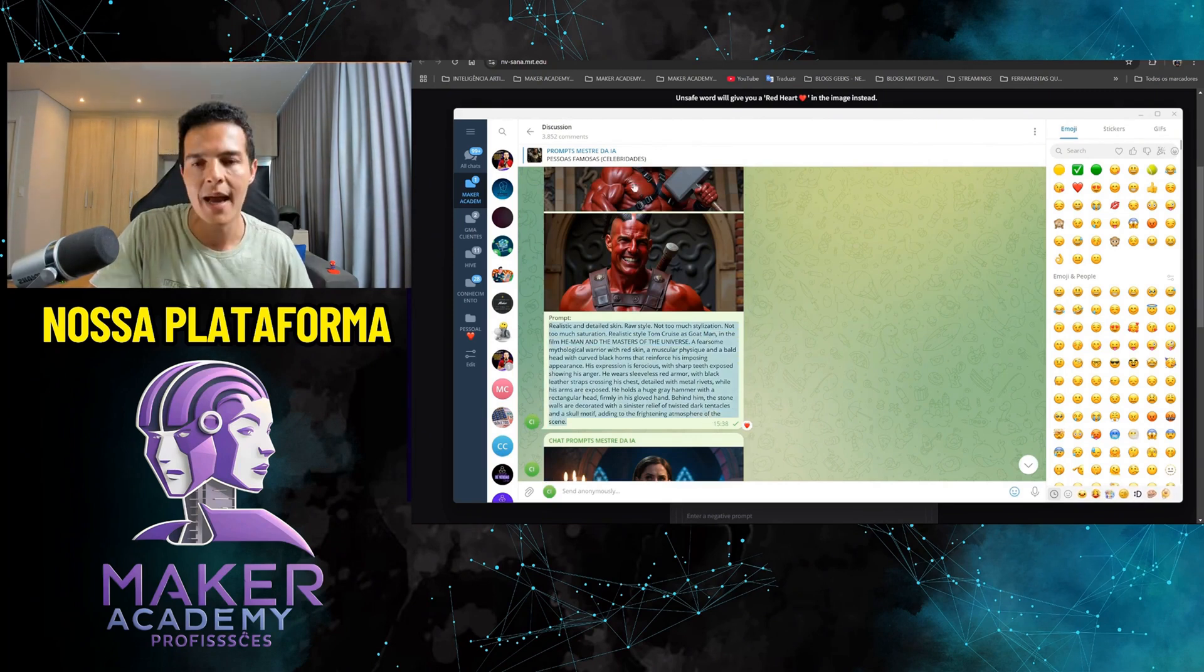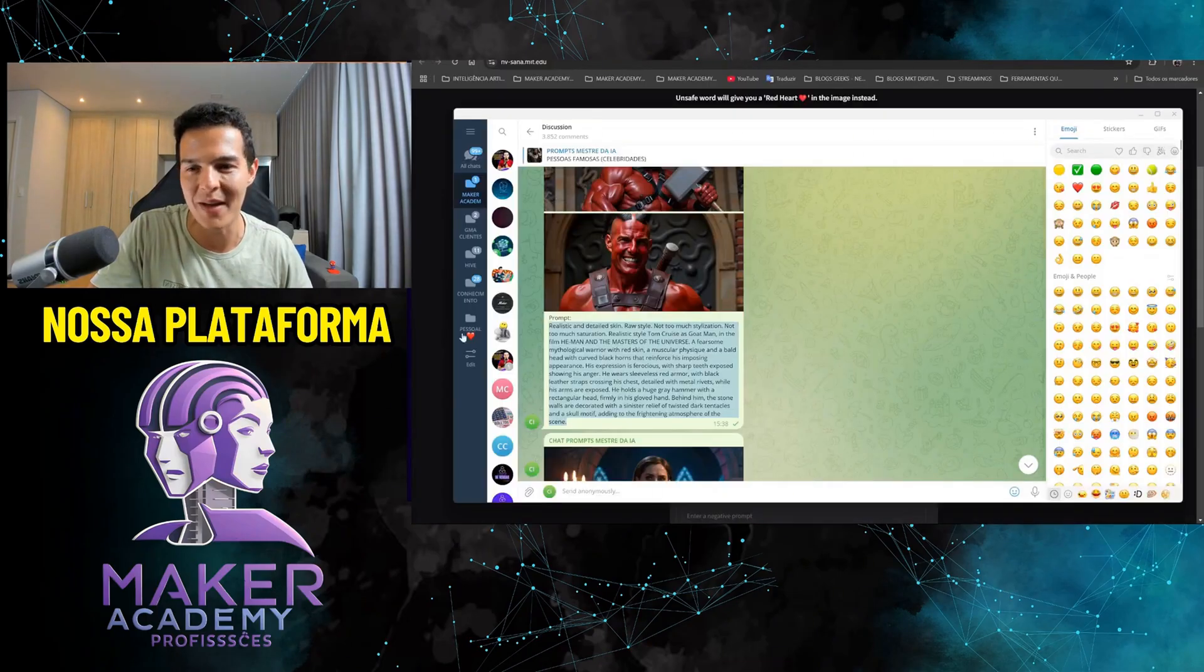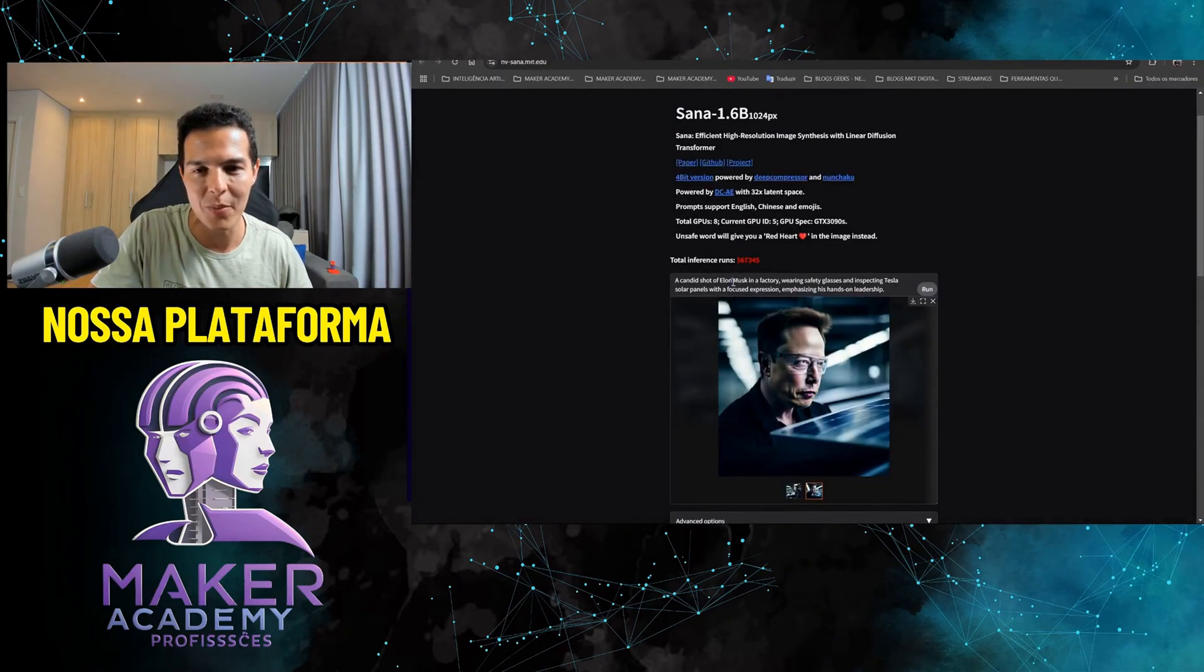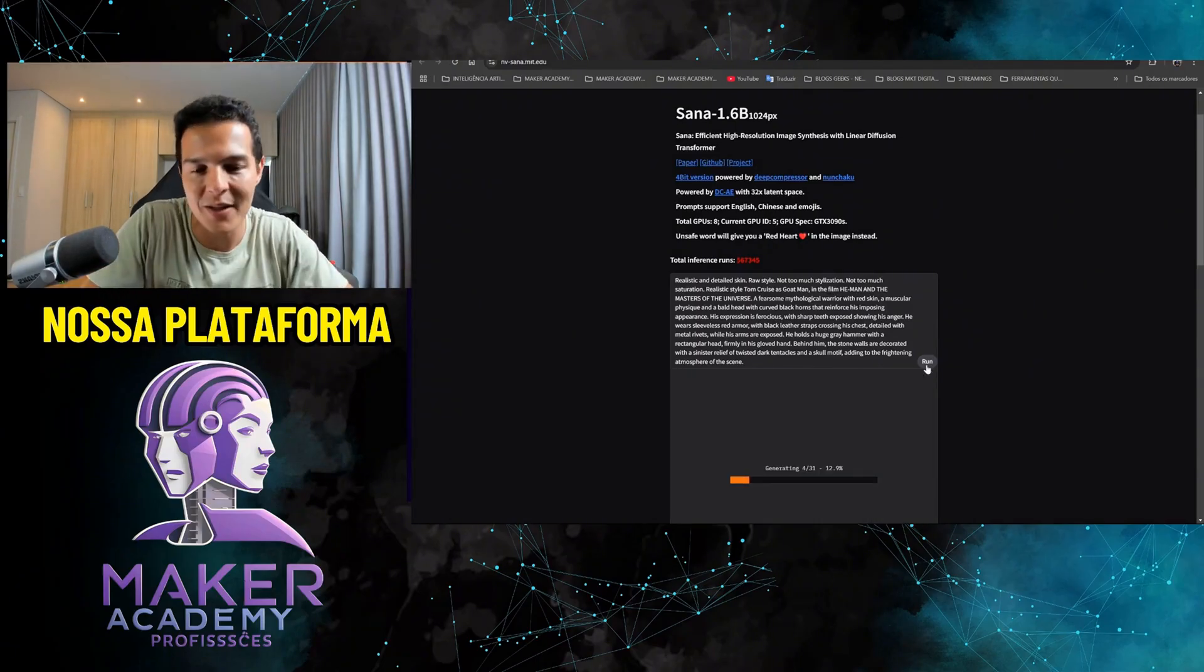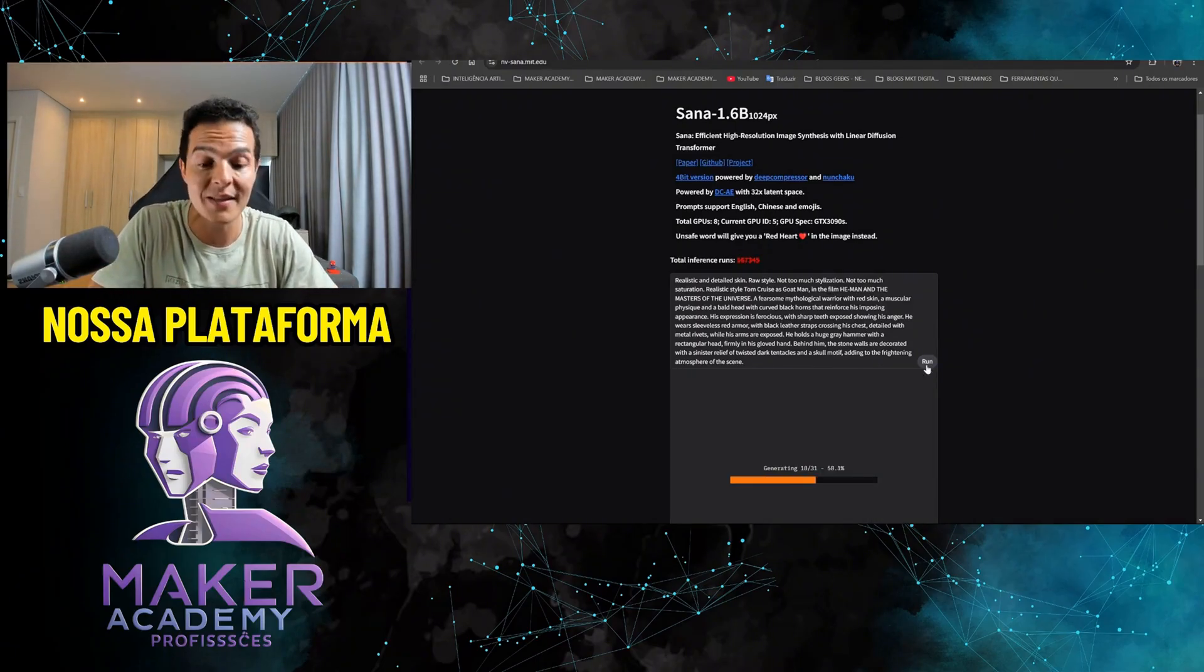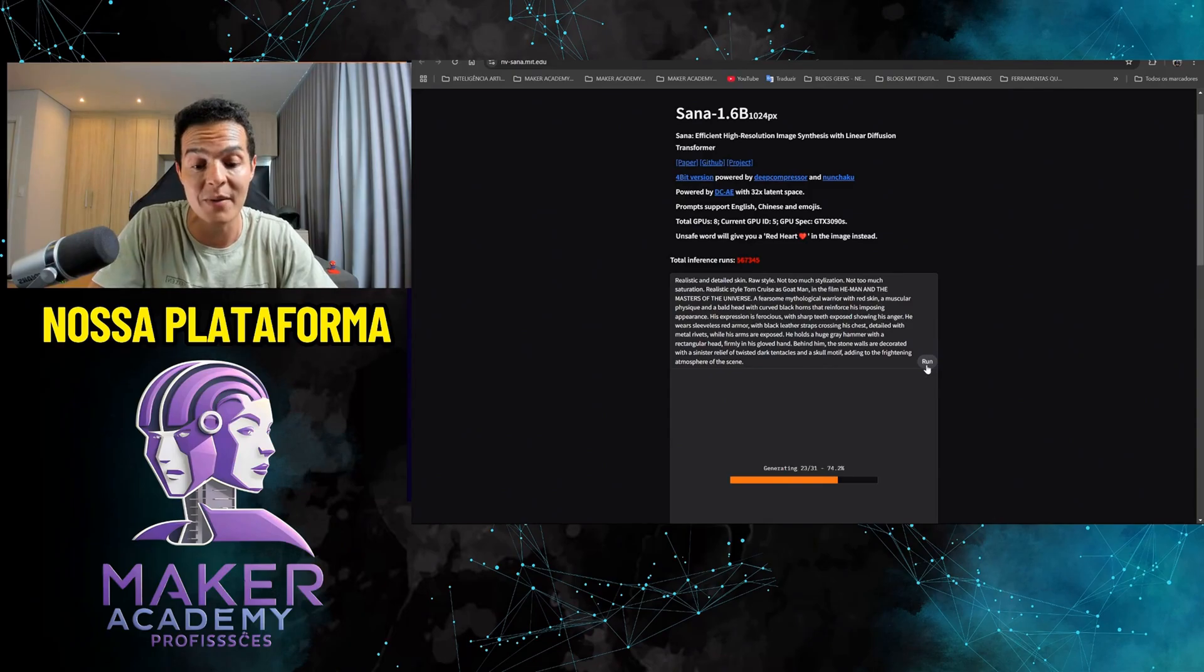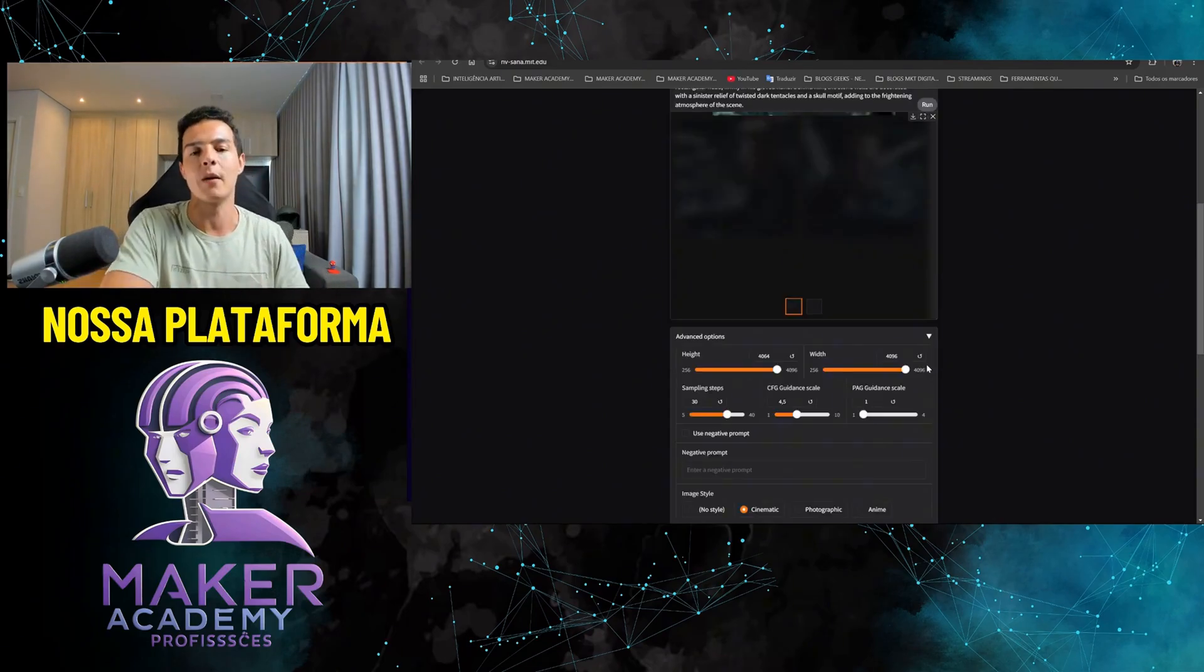I don't know if Tom Cruise is going to come out right, but let's see. Let's see if Tom Cruise is going to show up here. If it works with famous characters, brands, and celebrities. Look, it didn't bring up Tom Cruise here.